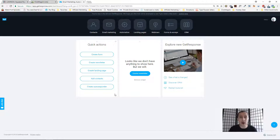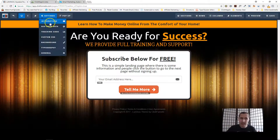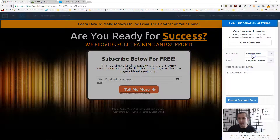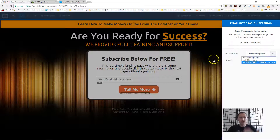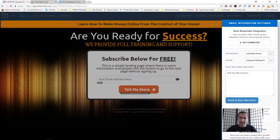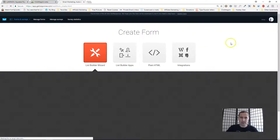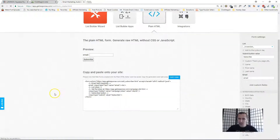Our goal right now is to go into our third-party autoresponder and find a place to create a form. On ClickFunnels you can go into integrations and select your integration — Aweber, MailChimp, GetResponse — but we have to build a custom form. So I'm going into GetResponse, Forms and Surveys, and clicking 'Create Form', then selecting 'Plain HTML'.